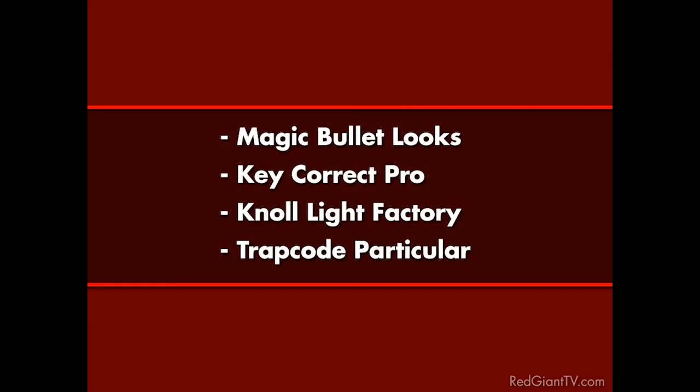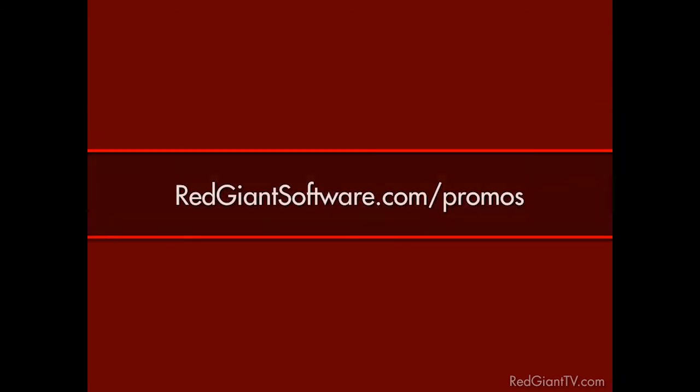And as if the discounts weren't flying at you at warp speed, just for watching this tutorial, we're going to stun you a discount on Magic Bullet Looks, KeyCorrect Pro, Knoll Light Factory, and Trap Code Particular. Okay, I'm sorry, I need to just check that again. Wait, we're going to stun them a discount? That's what you guys came up with? That's really the best you writers could do, huh? Okay, anyway. Go to redgiantsoftware.com/promos to get this and other special Red Giant TV deals.